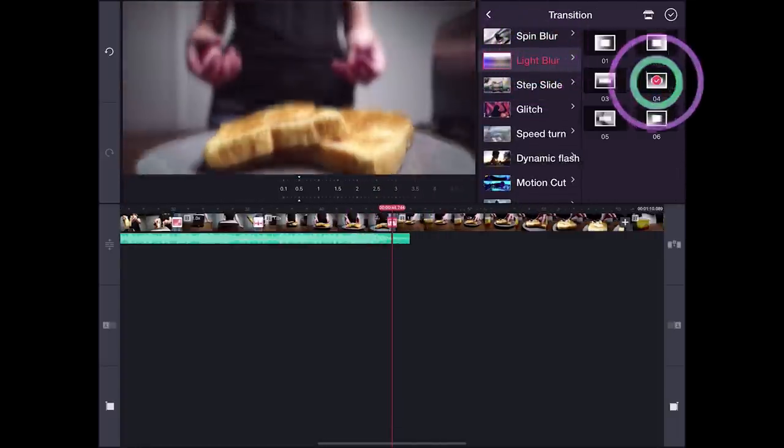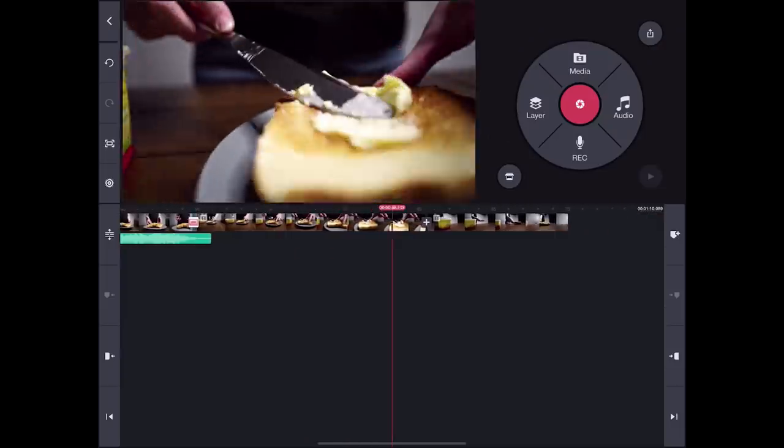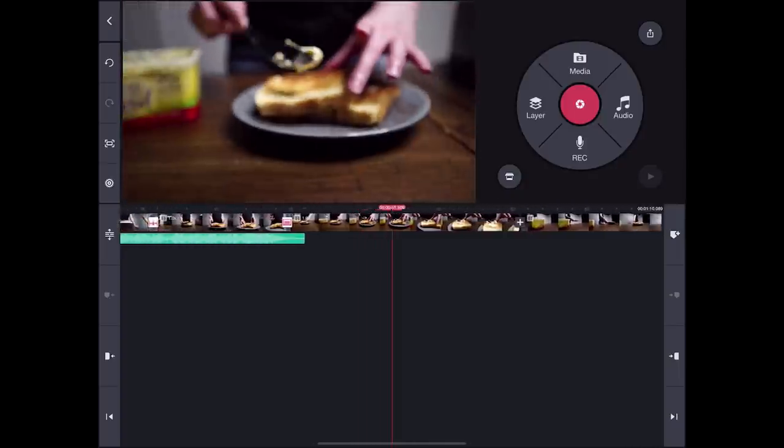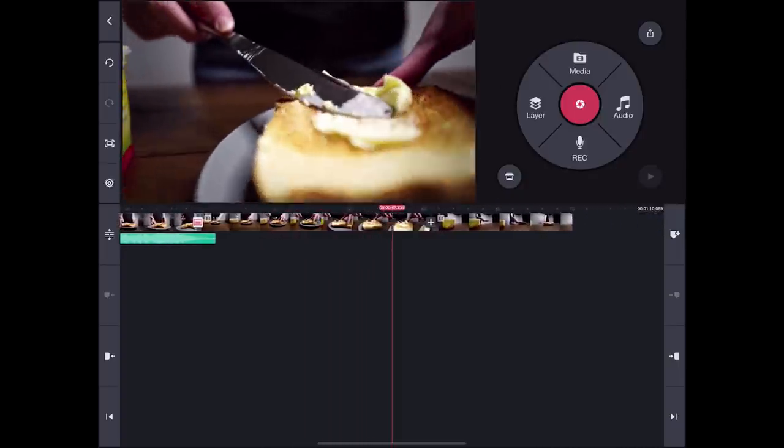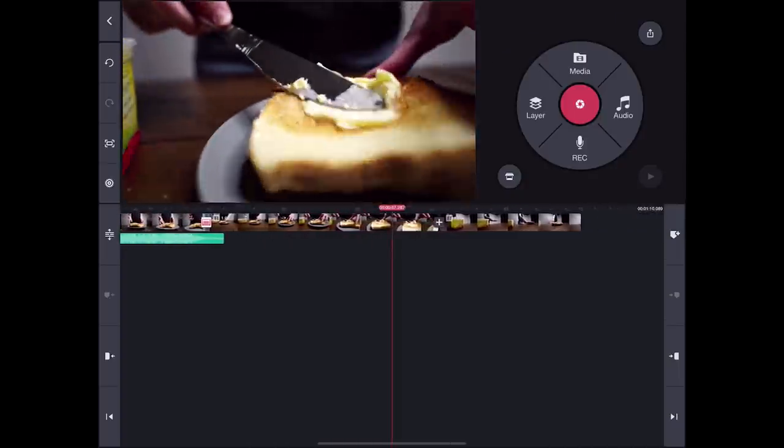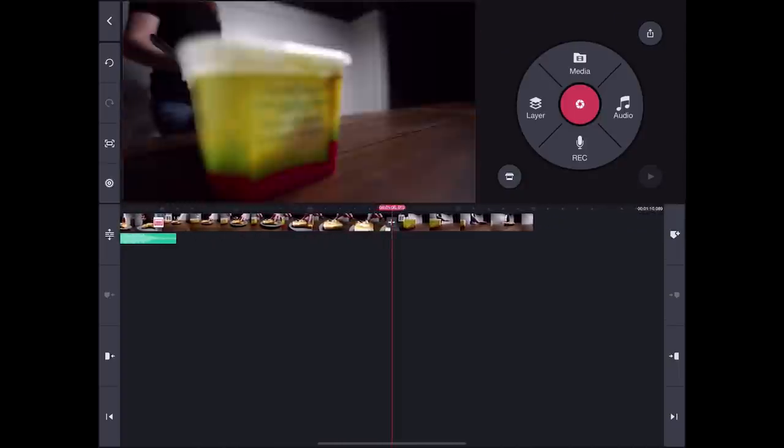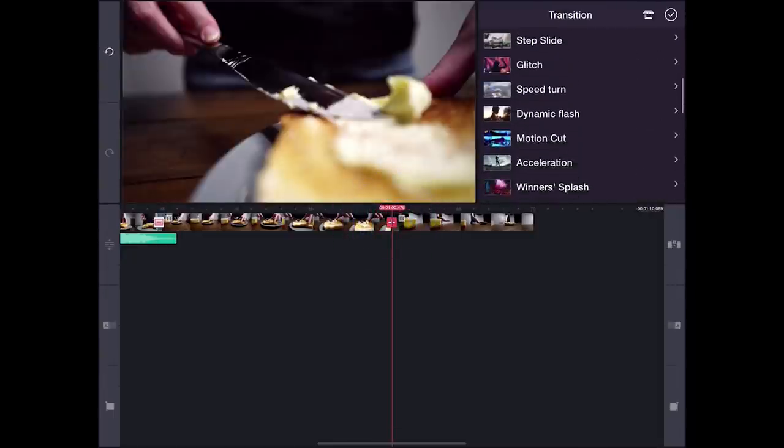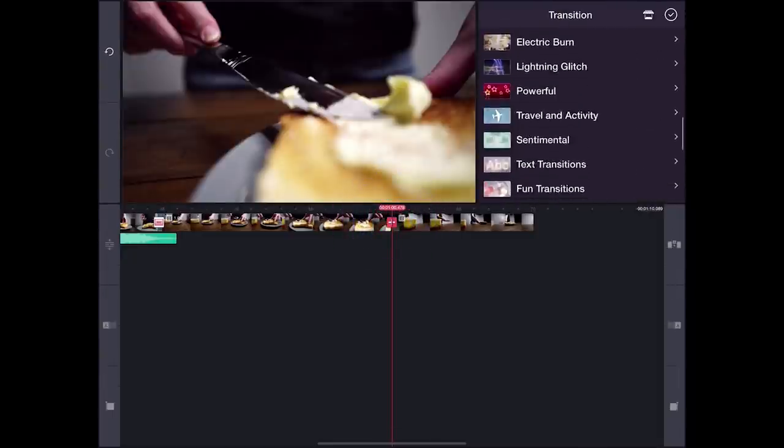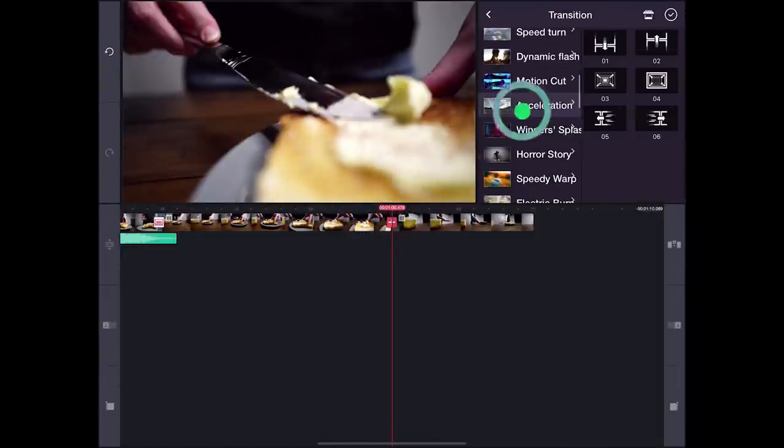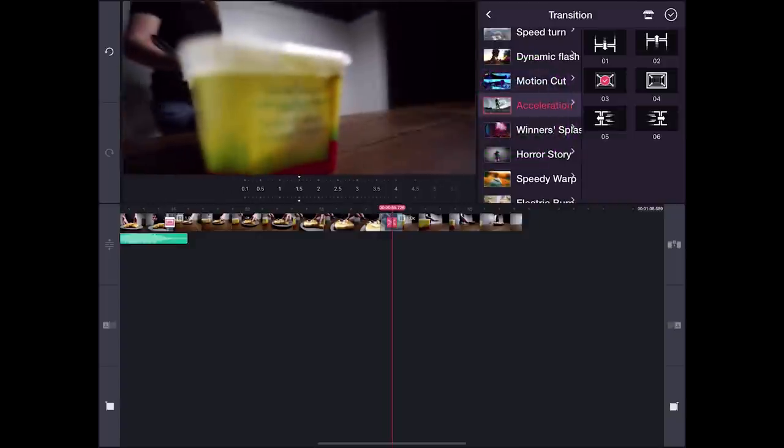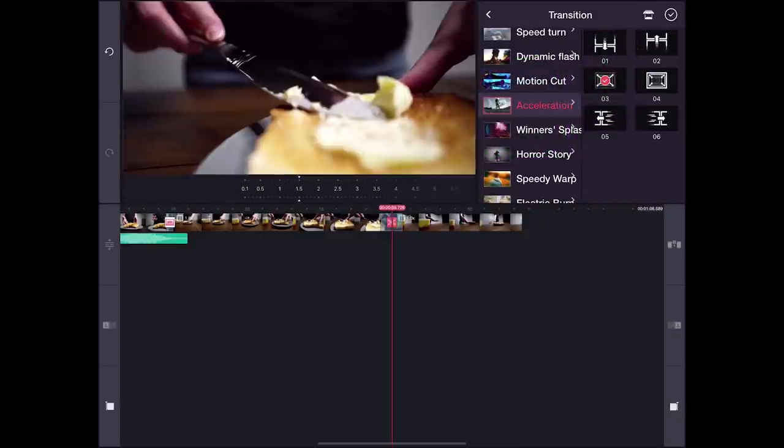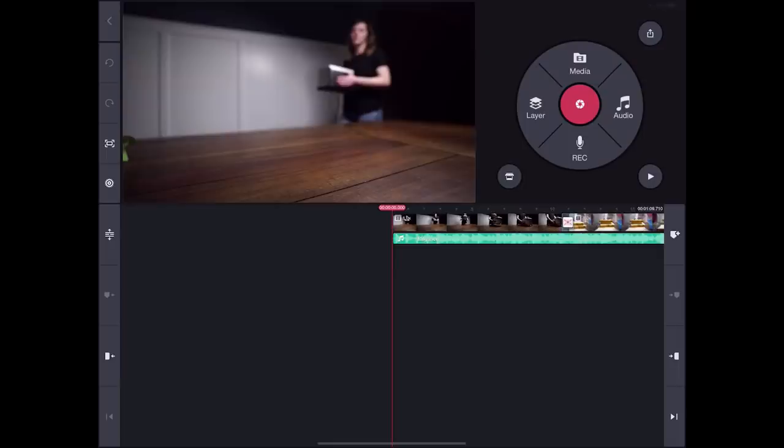And then, since this clip is moving forward, I think another zoom in transition would be great to show the last clip. And then, this transition is in the acceleration pack, which is one of my favorites. Perfect.